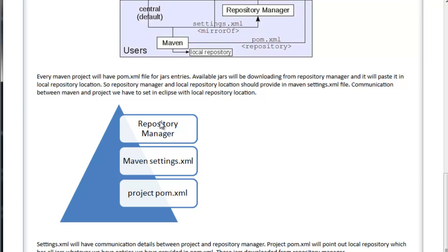The repository manager and its location details will be given in settings.xml. That settings.xml will be selected by the Maven installation directory. Based on the settings.xml mirror URL, jars will be downloaded for the dependencies we have included in pom.xml. Available jars will be downloaded from the repository manager and pasted into your local repository location. So the repository manager and local repository location should be provided in the Maven settings.xml file.